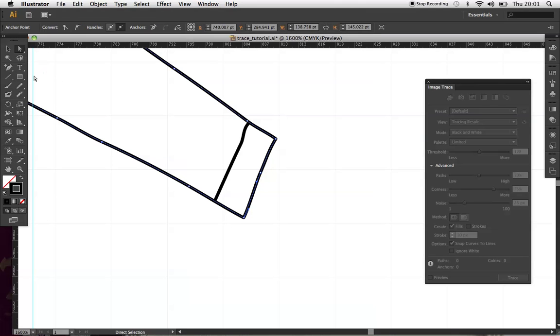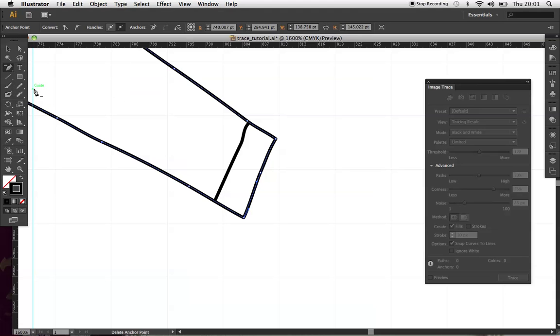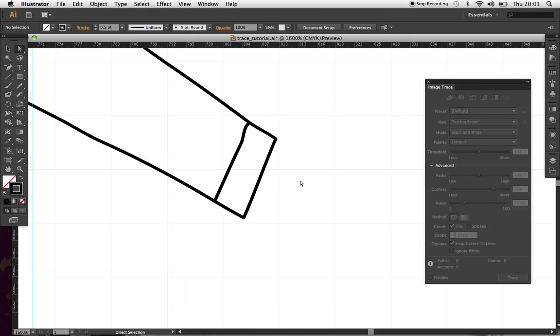You can, I've got unnecessary points in here, so I can just delete anchor point and go through and really quickly clean it up.